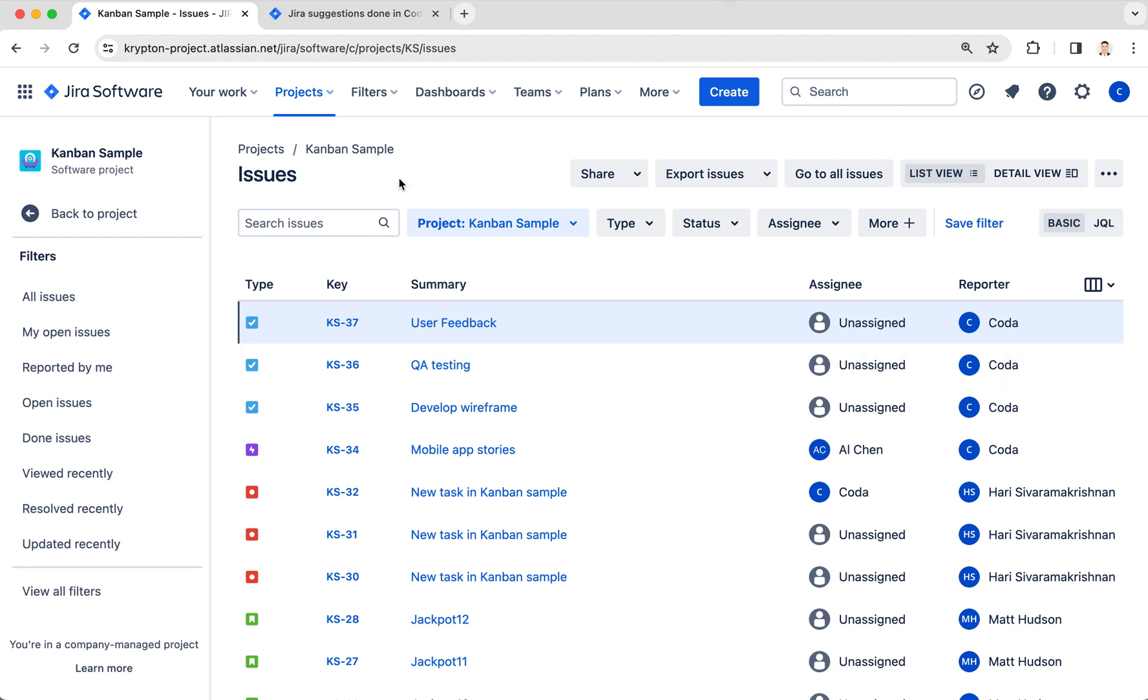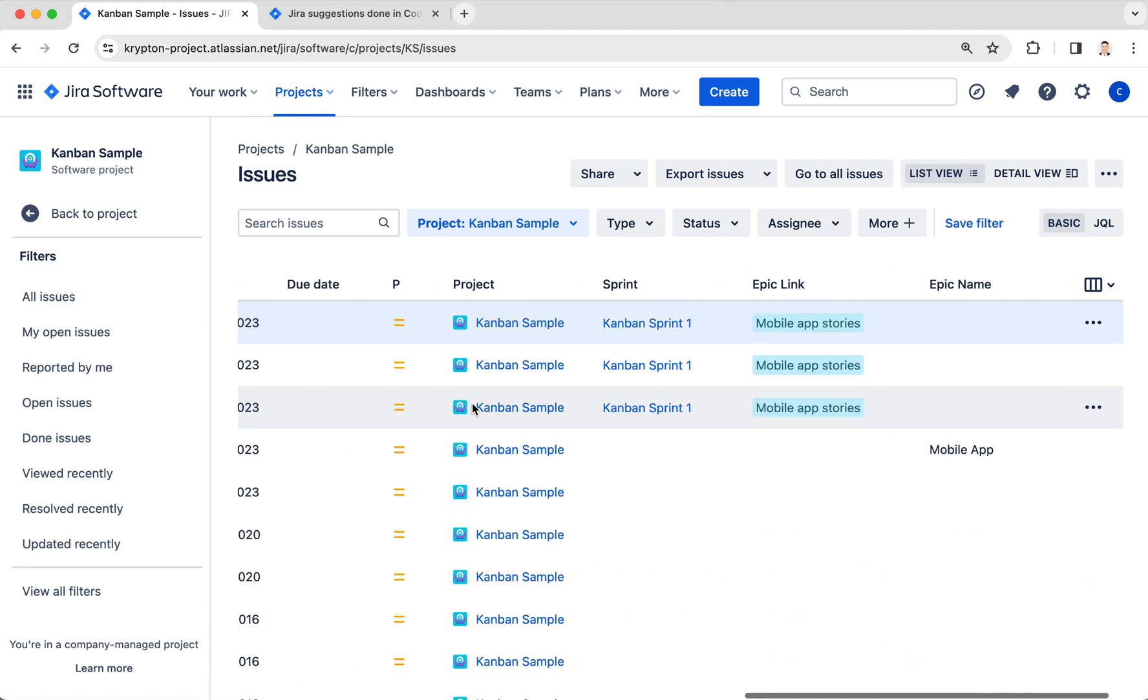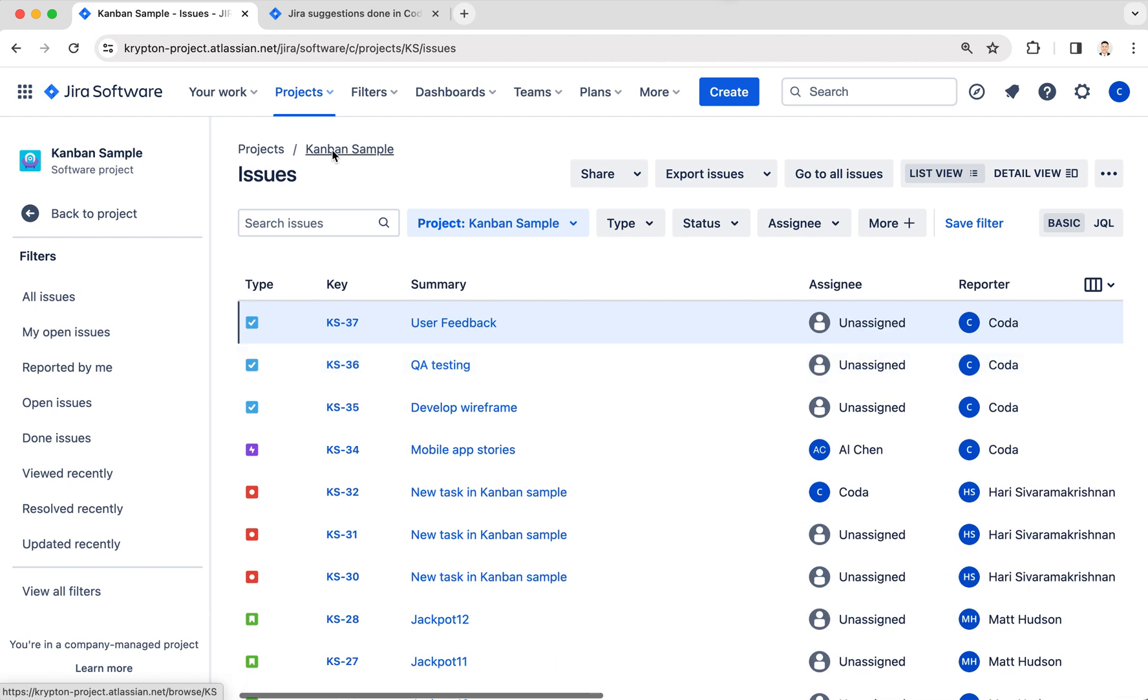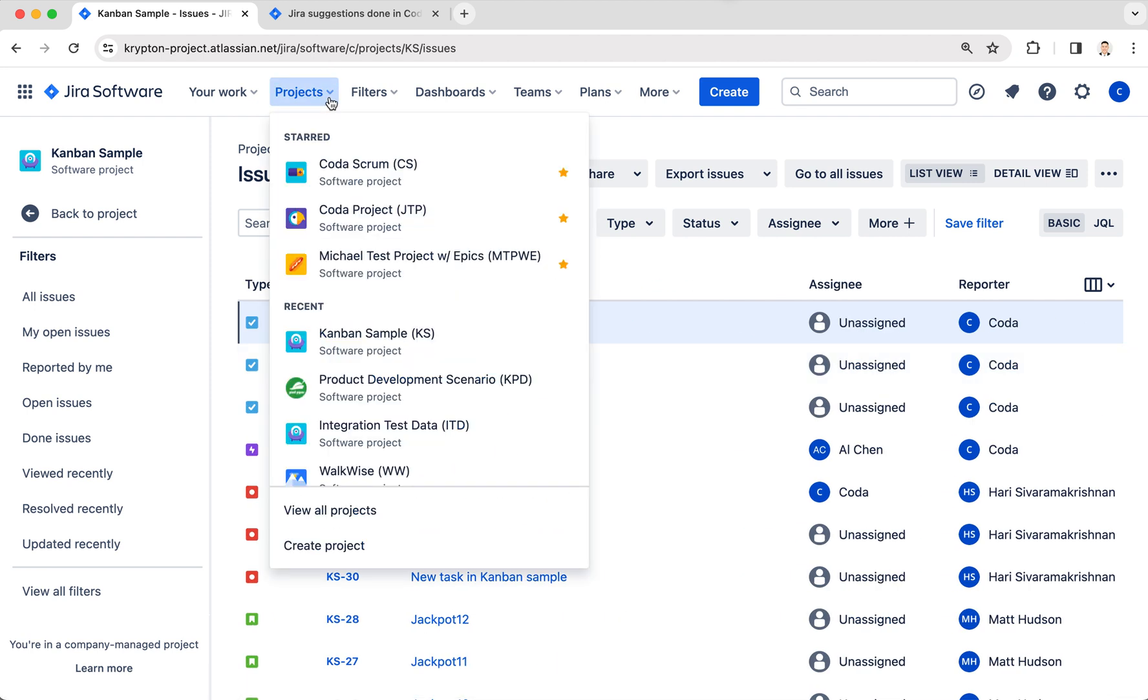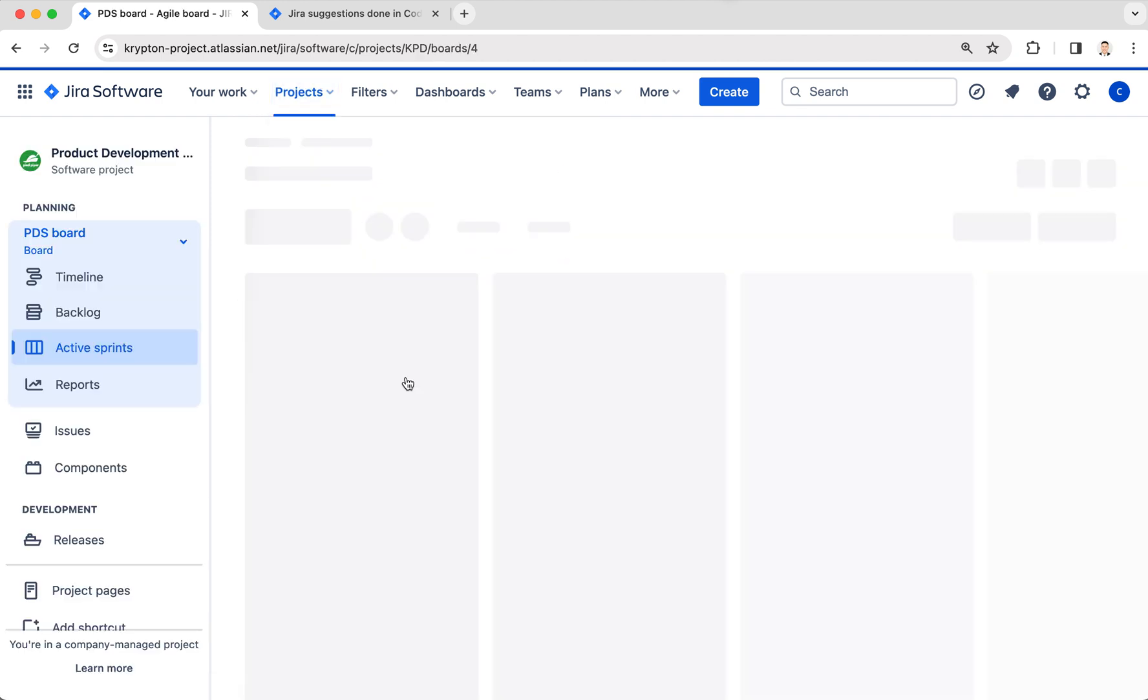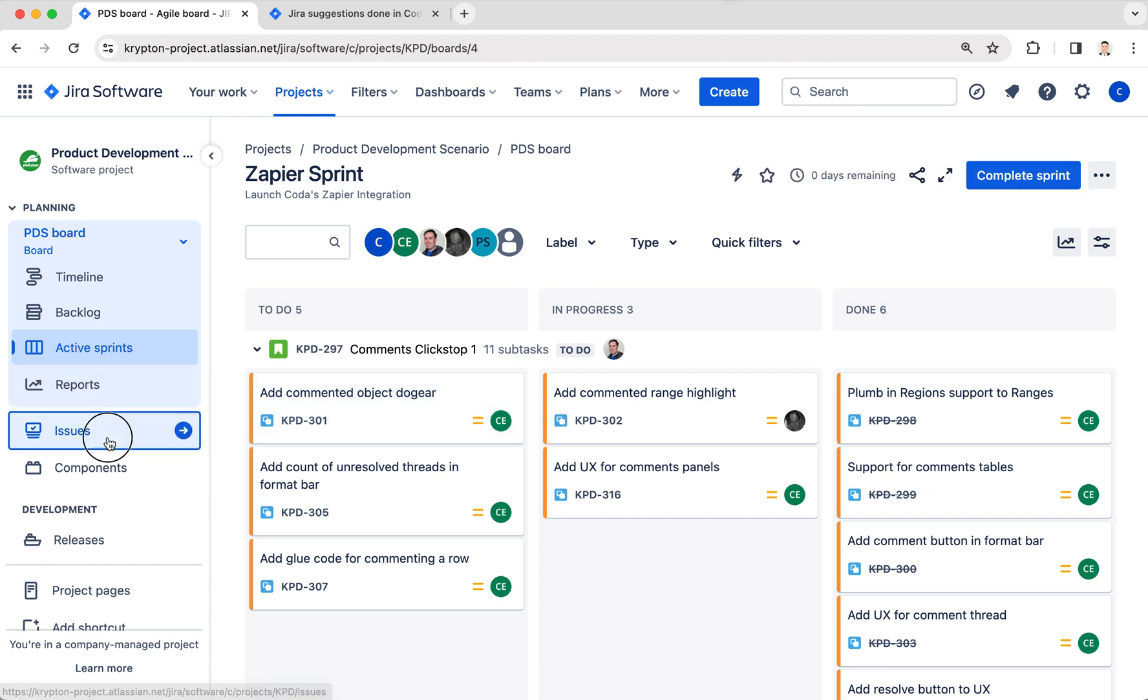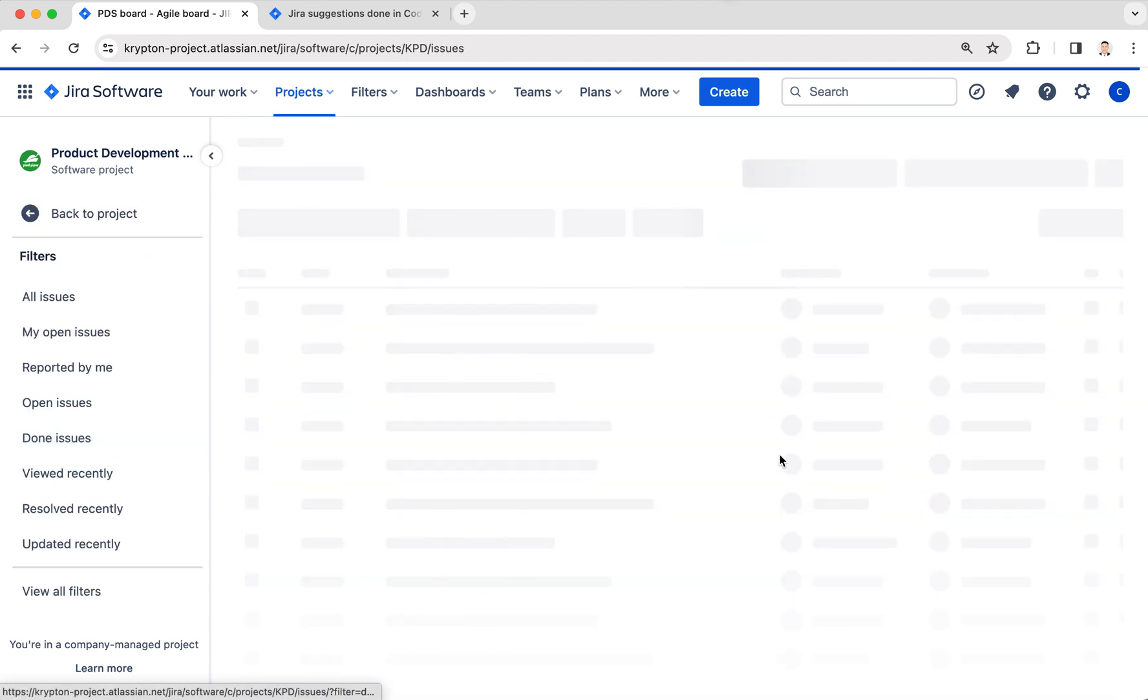I have a company managed project called Kanban Sample, and in it I have three issues that are part of this epic called Mobile App Stories. If I go to this other project called Product Development Scenario, I also have some